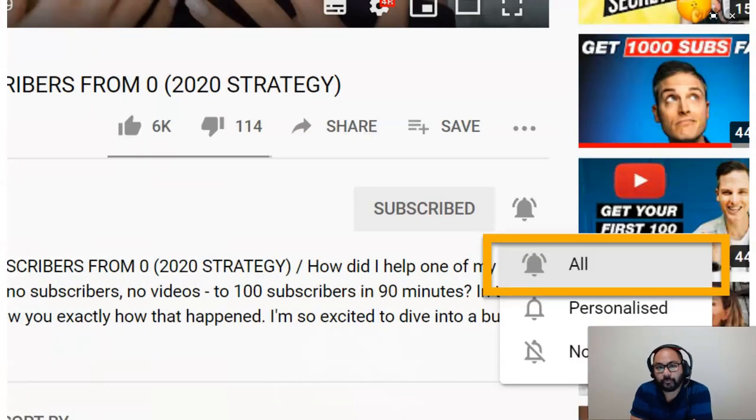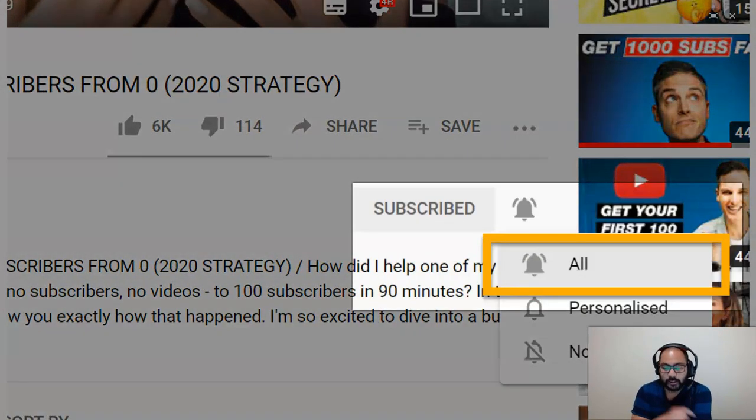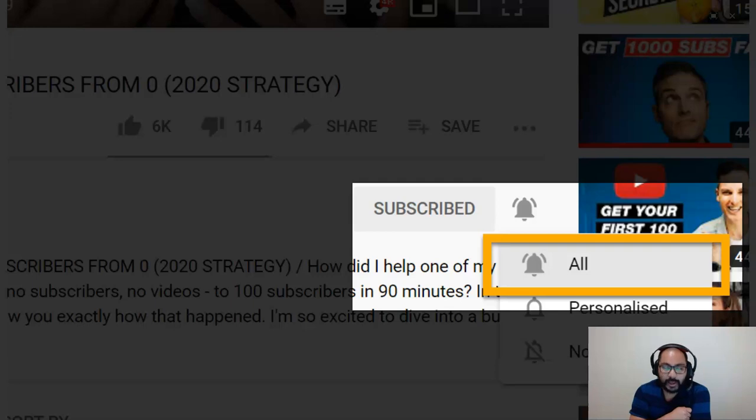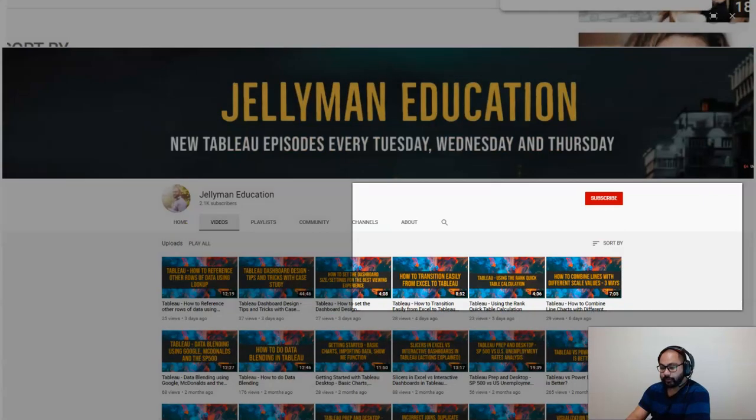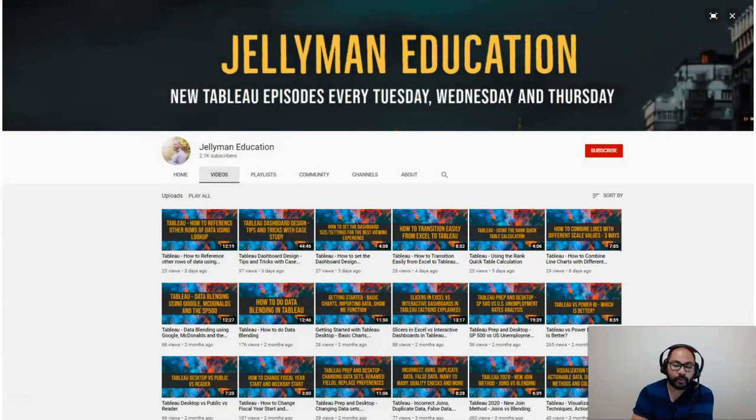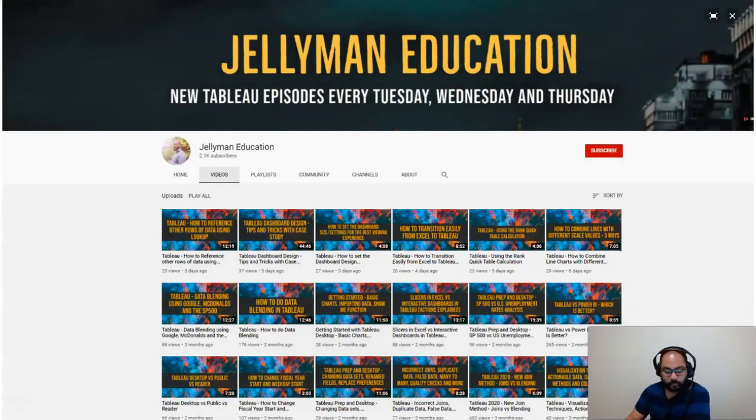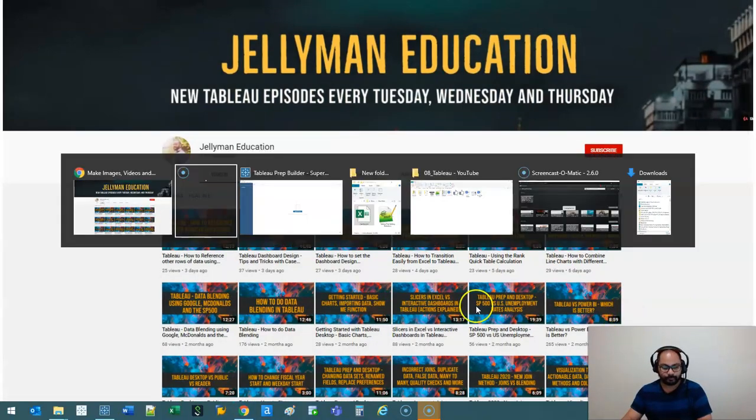I'm going to show you how to do joins in Tableau Prep, and before we get started, be sure to subscribe and hit the notification bell, because I release new videos every Tuesday, Wednesday, and Thursday. So let's jump over to Tableau Prep.